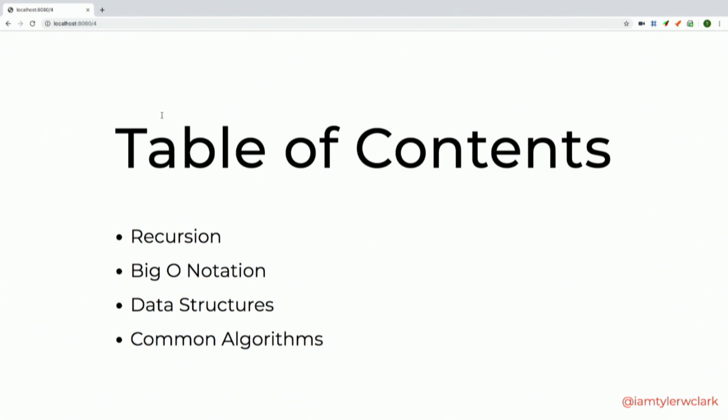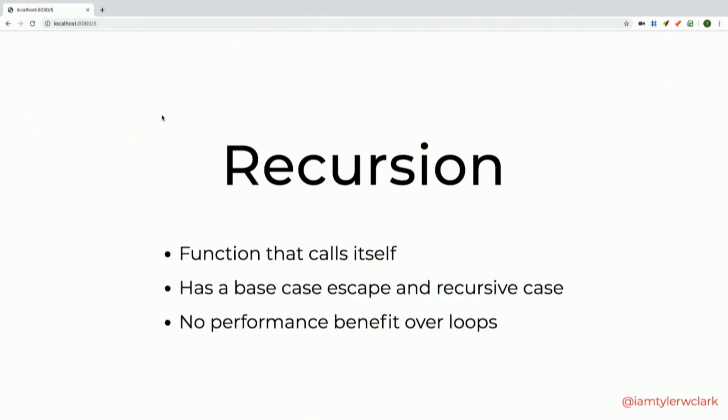I'm hoping to go over four main bullet points that give especially beginners an idea of algorithm-type stuff: recursion, Big O notation, some different data structures, and then we'll walk through some common algorithms you might have heard of from interviewing or just exploring on your own.